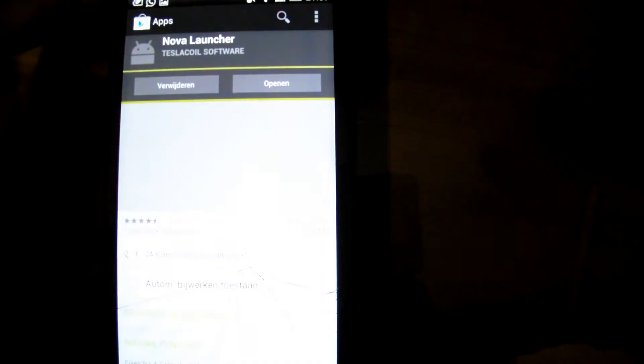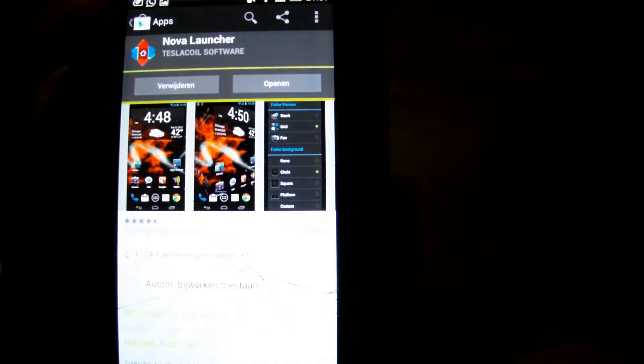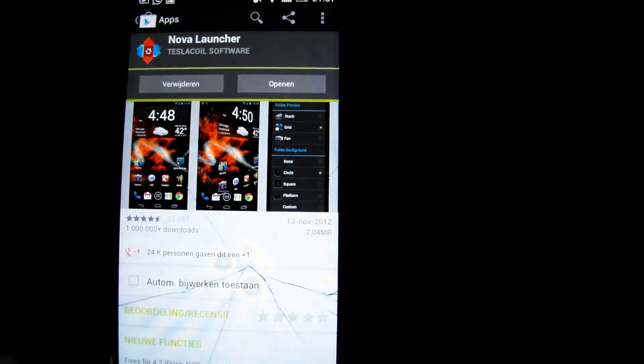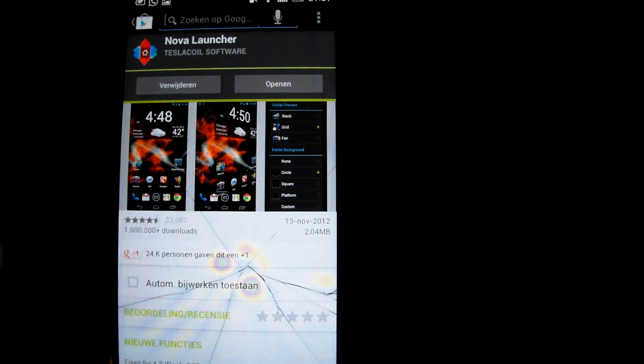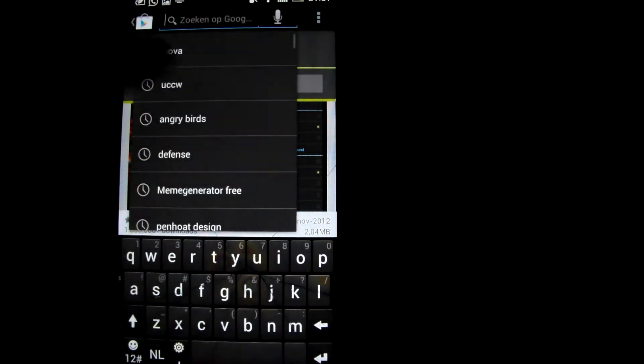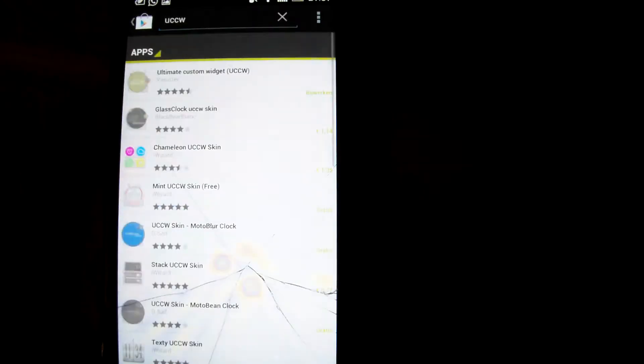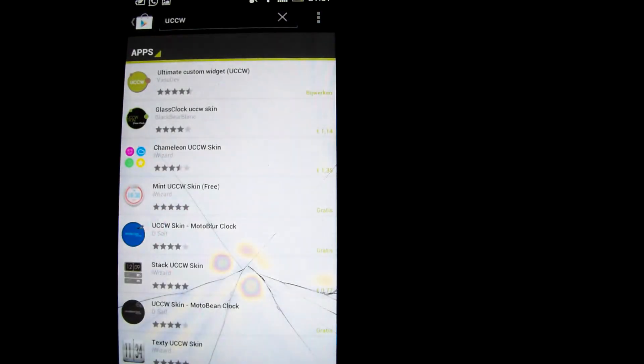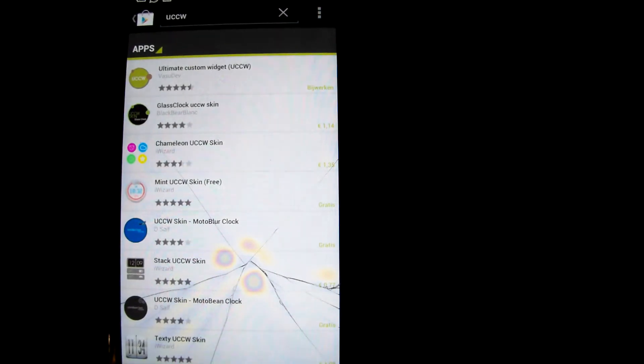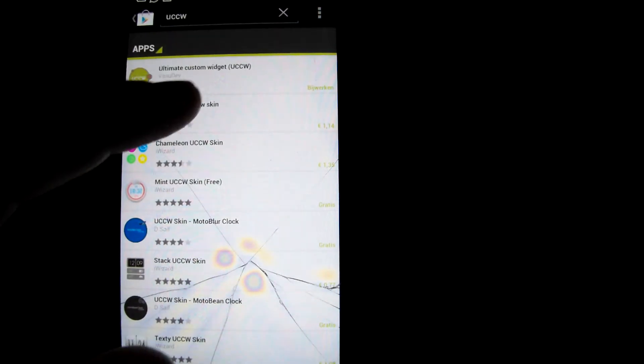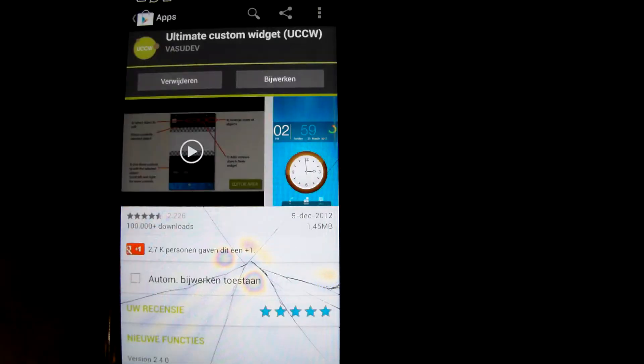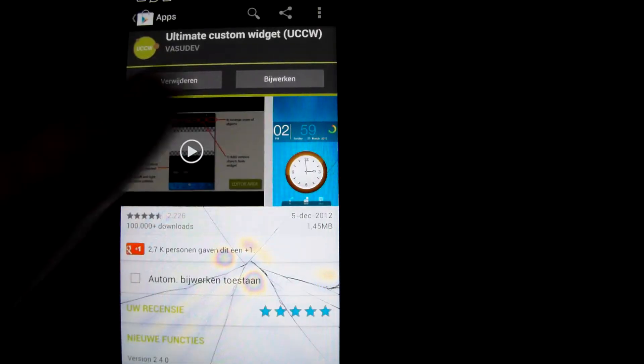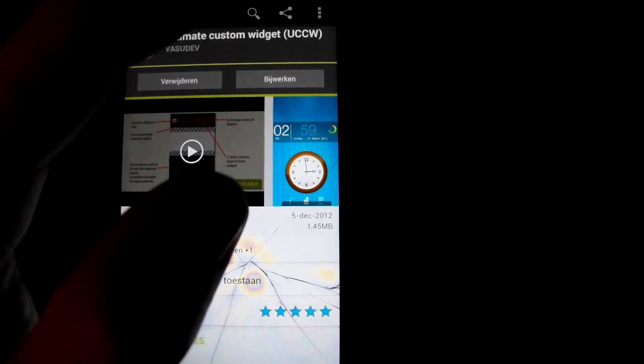So after downloading my theme, first thing you have to do is make sure you've got UCCW installed, Ultimate Custom Widget. This is the program that enables the widgets to work. Install it, it's free.